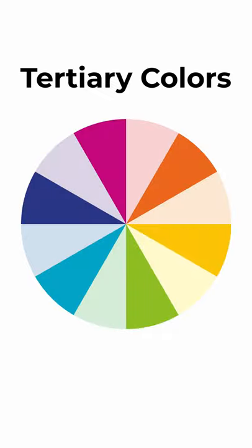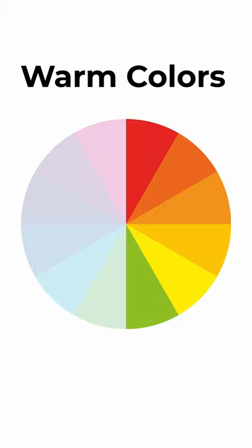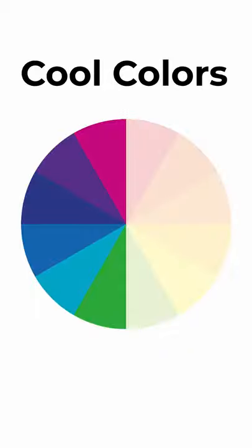The color wheel is divided into warm colors, which tend to convey a positive and happy atmosphere, and cool colors,